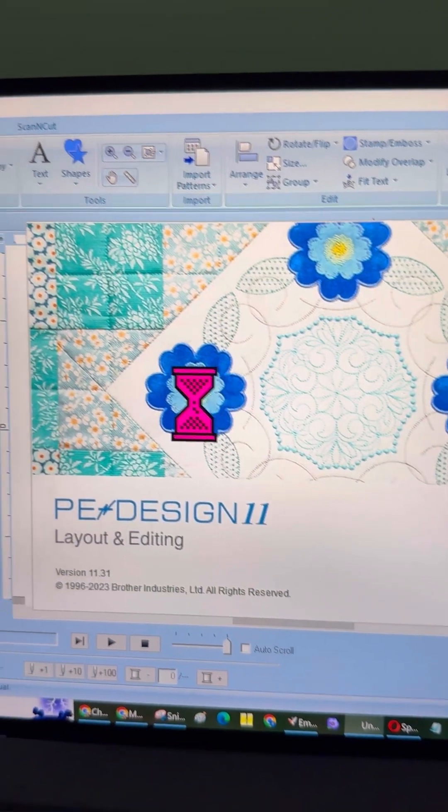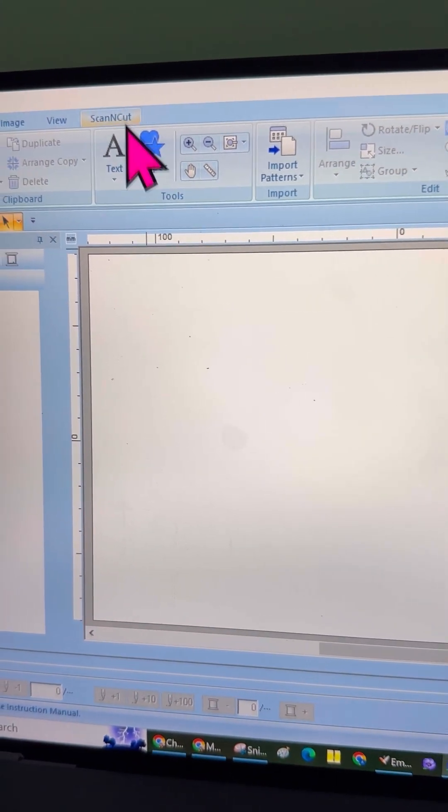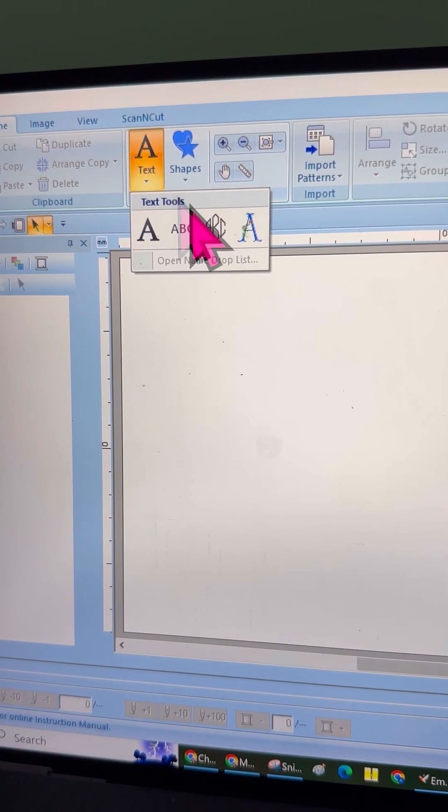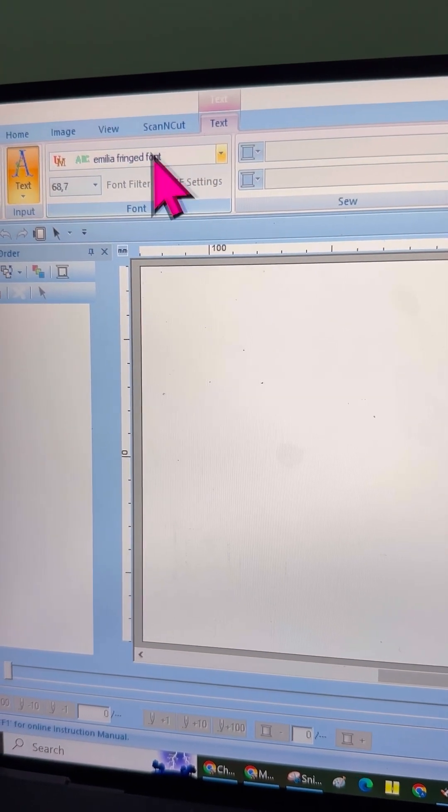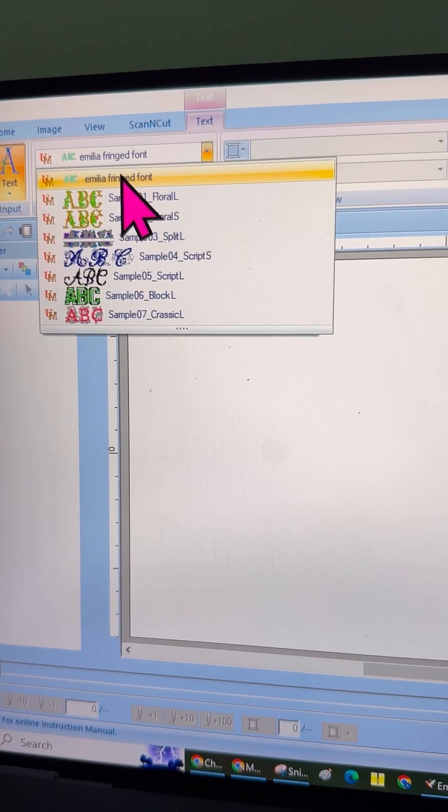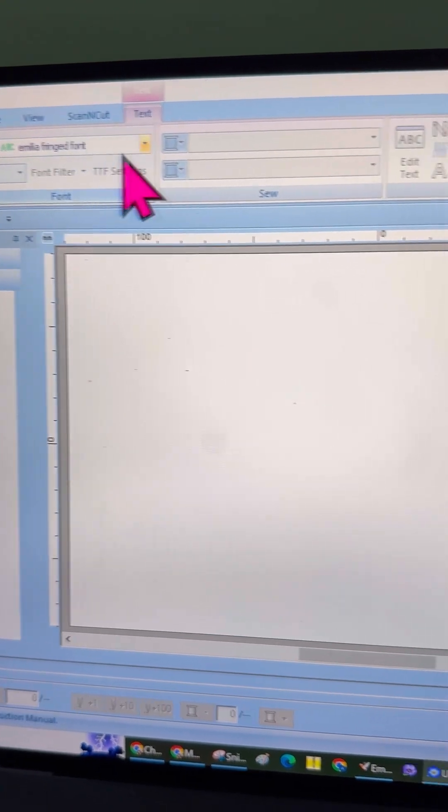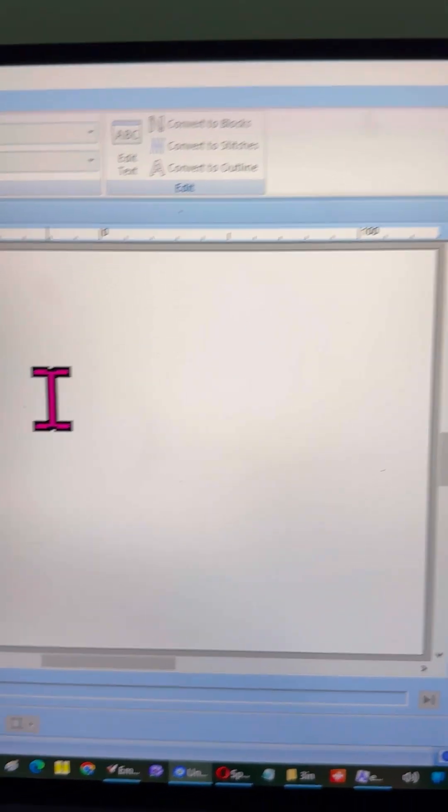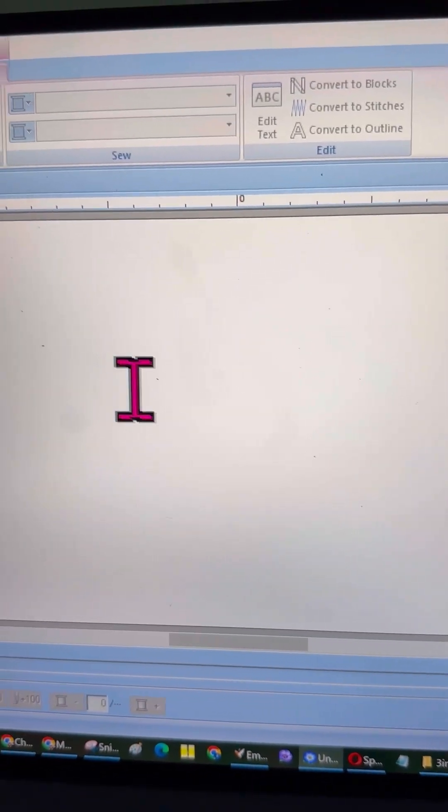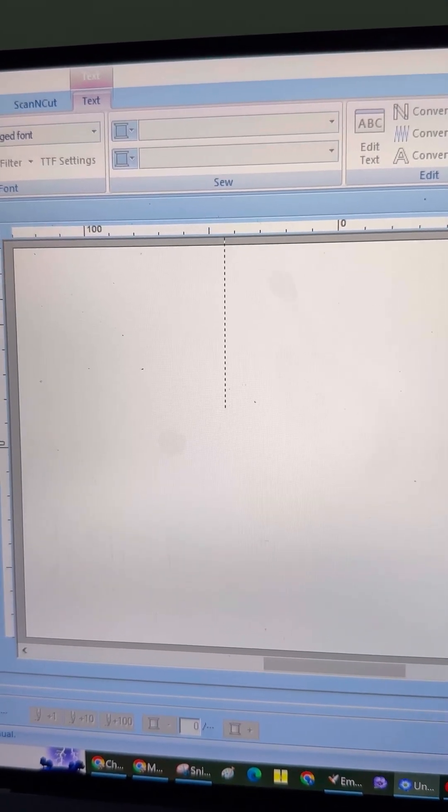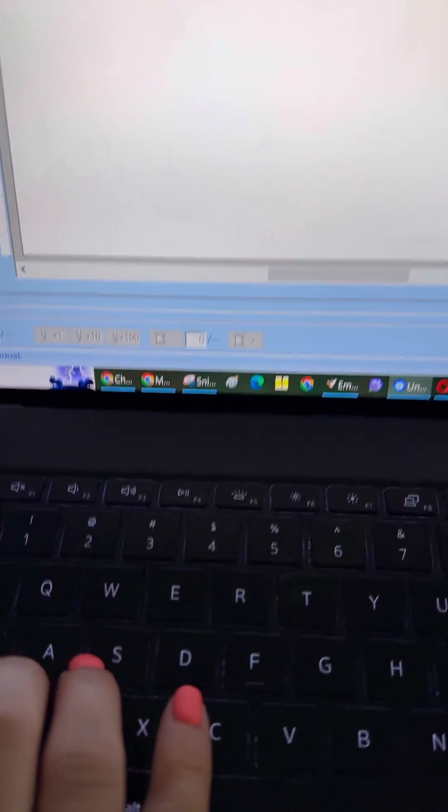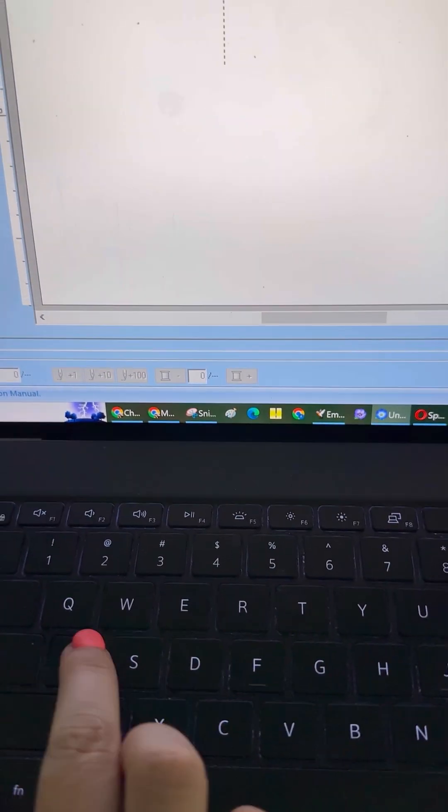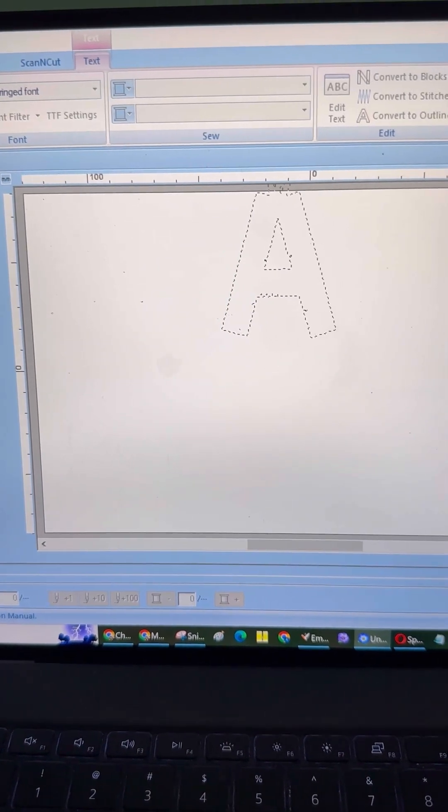After restarting PE Design, go ahead and open the program, go to the menu and select Text, then Custom, and finally Monograms. If everything went smoothly, you should see your newly created font listed in the options. Now you can start using it in your projects.